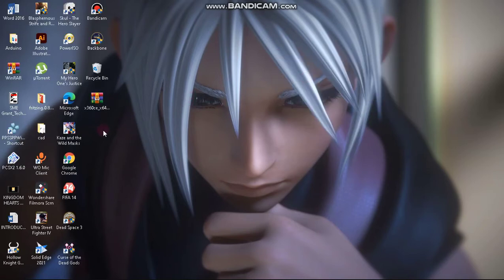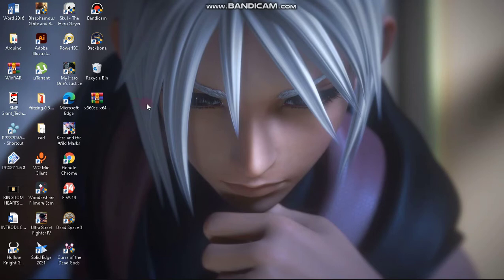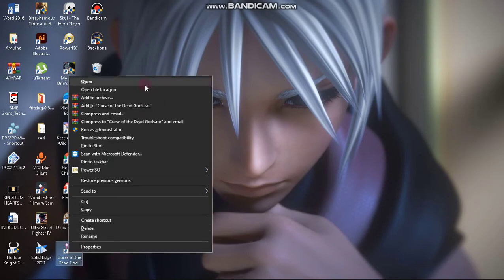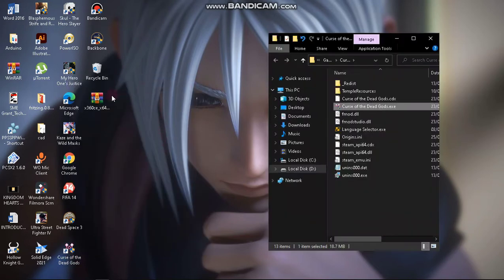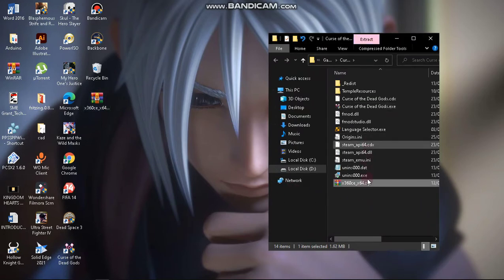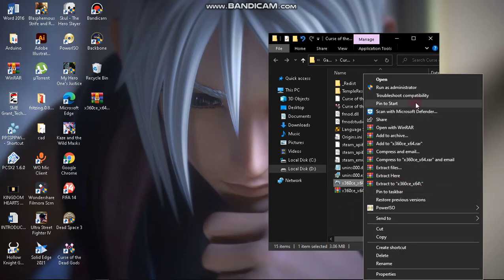All you need to do is have the 64-bit version of x360ce, then you open up the game directory, extract x360ce into the game directory, and then launch it as administrator.